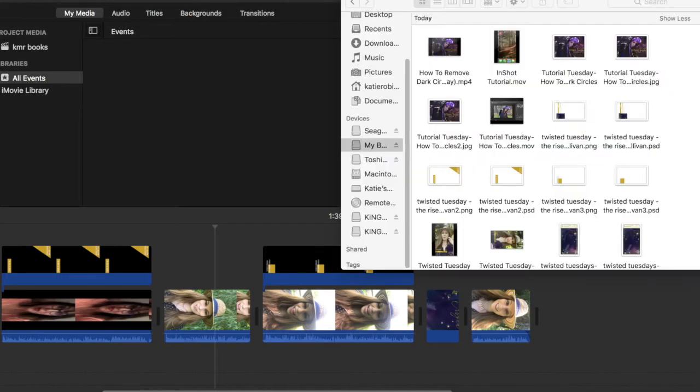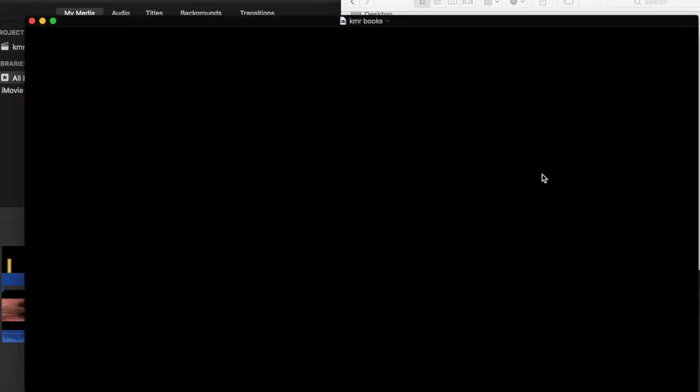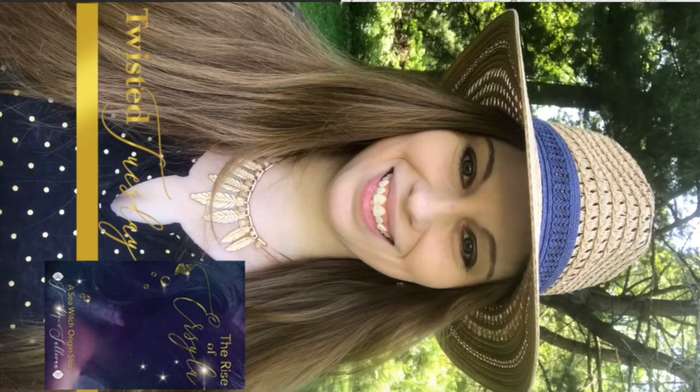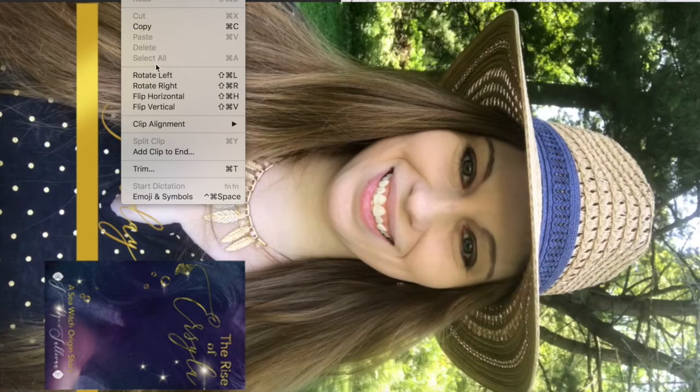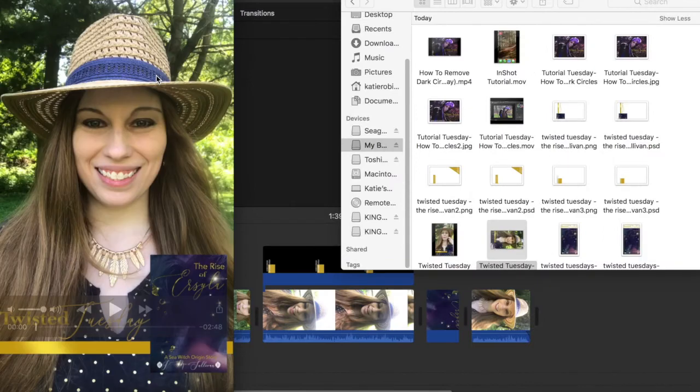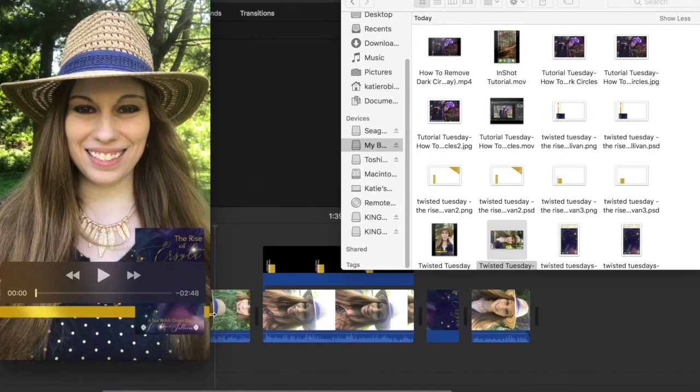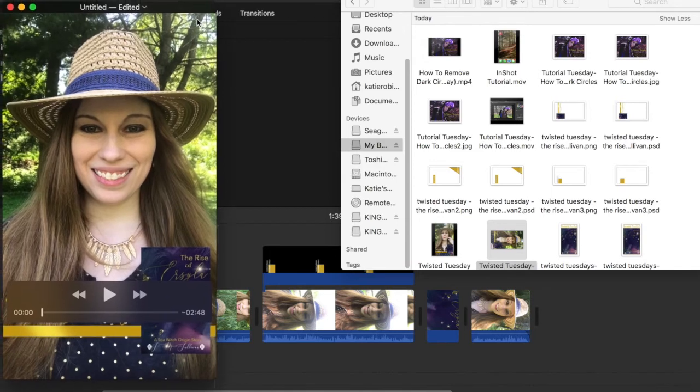So once you have it done and it is ready to go, you're going to open up your video. There we go. And you are going to go up to your QuickTime player and you're going to go to edit. And I definitely cut that off. Sorry, guys. So you're going to go to QuickTime and then down to edit. And you're going to rotate it whichever way you need to rotate it. And it, ta-da, flips your video.